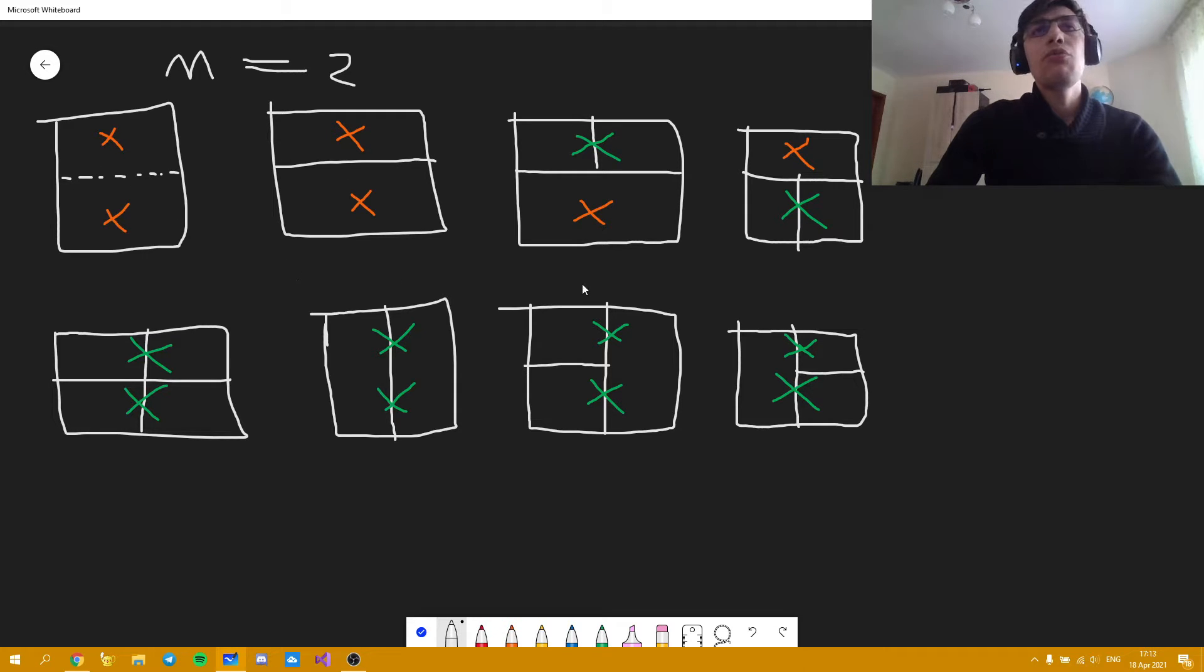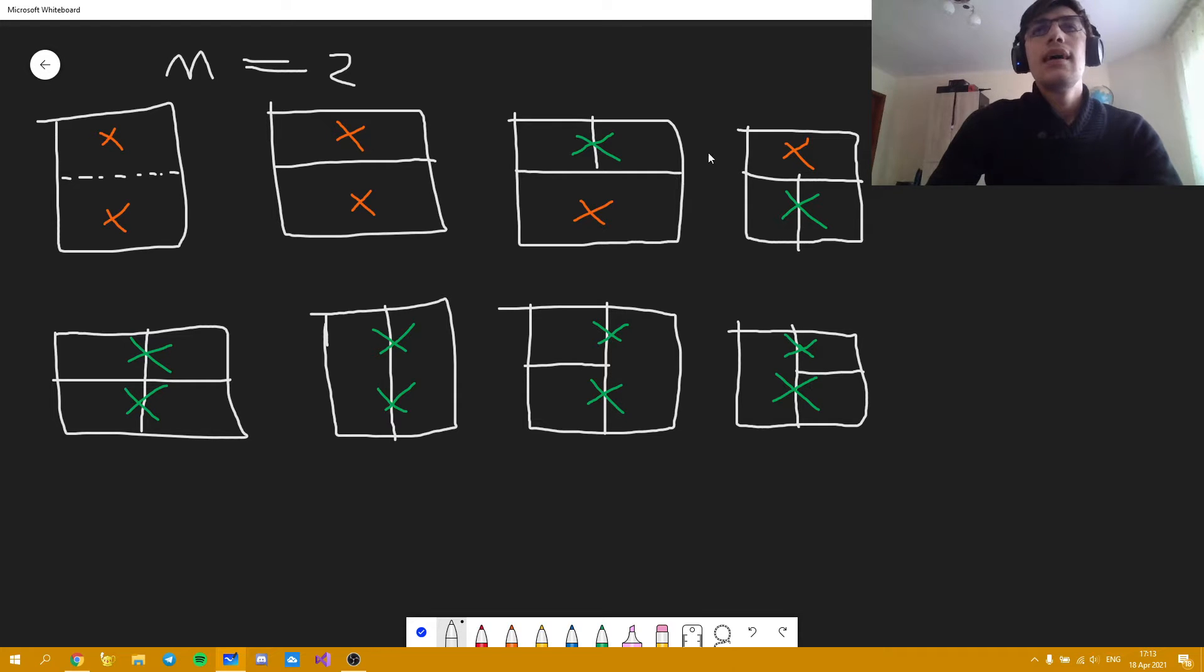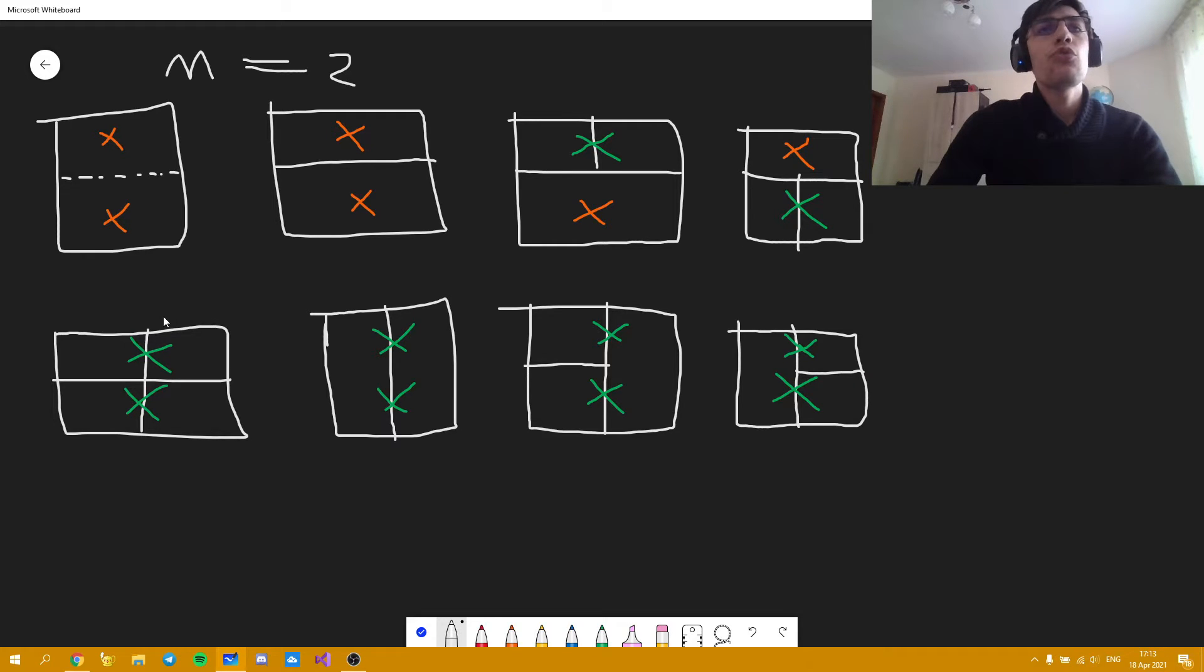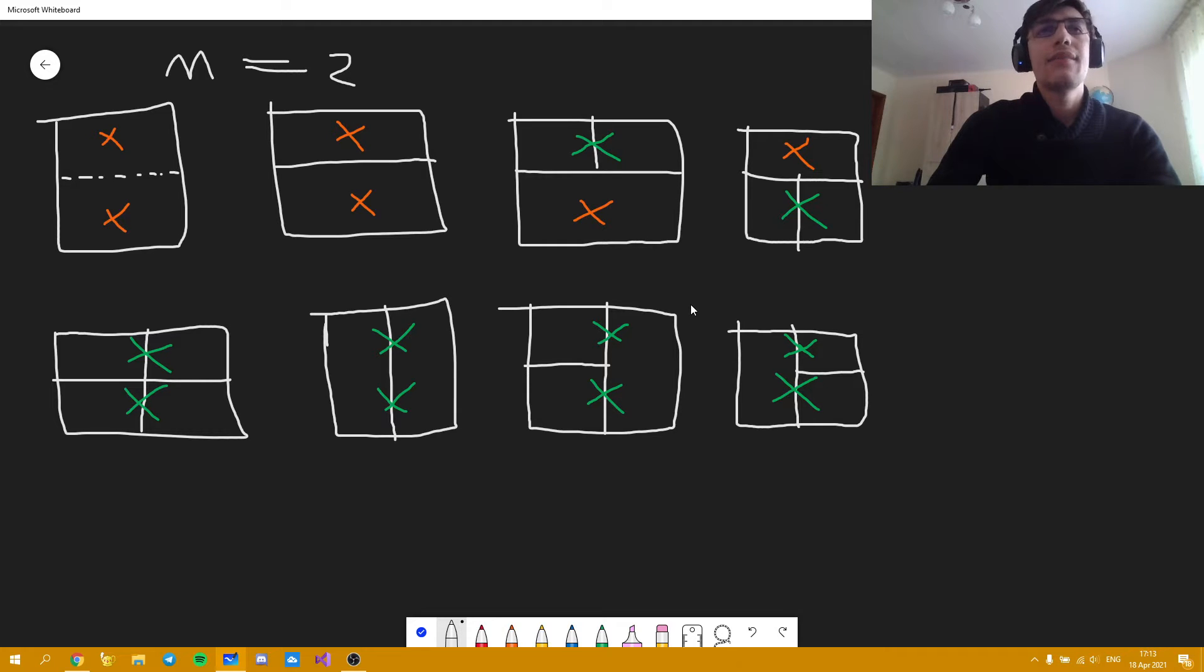And one way of going from an orange type of line to a green type of line. And four ways of going from a green type of line to another green type of line.